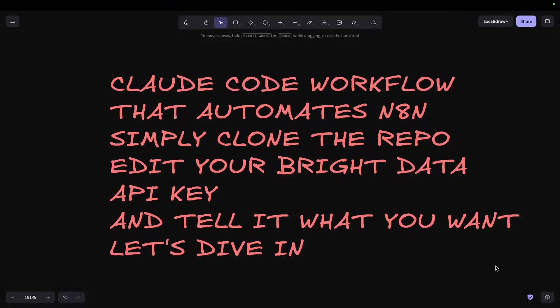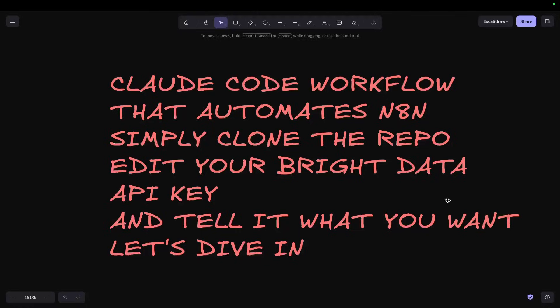Welcome to this video where I'm showing you something completely new - the Claude Code workflow that automates n8n. Simply clone the repo, edit your Bright Data API key, and tell it what you want.